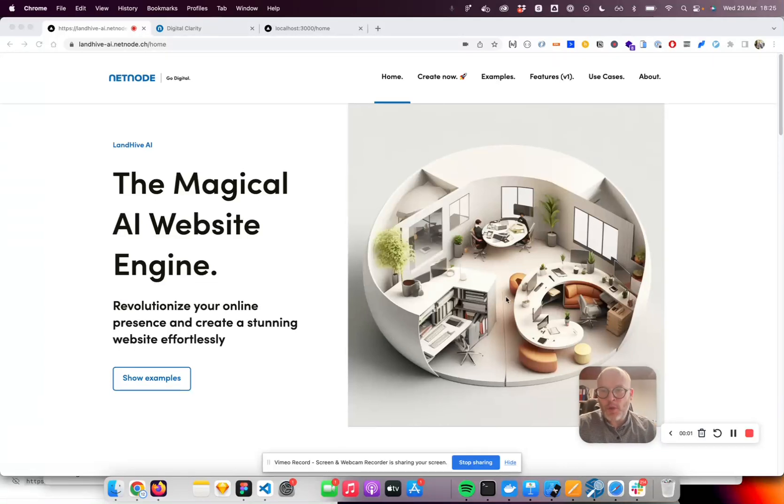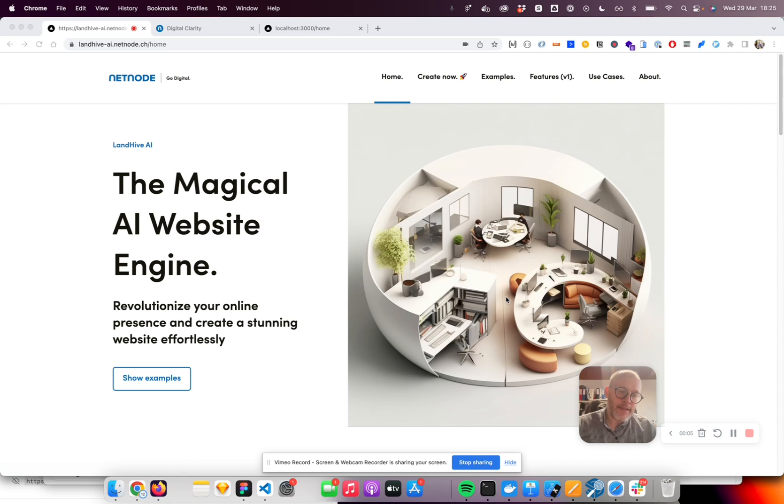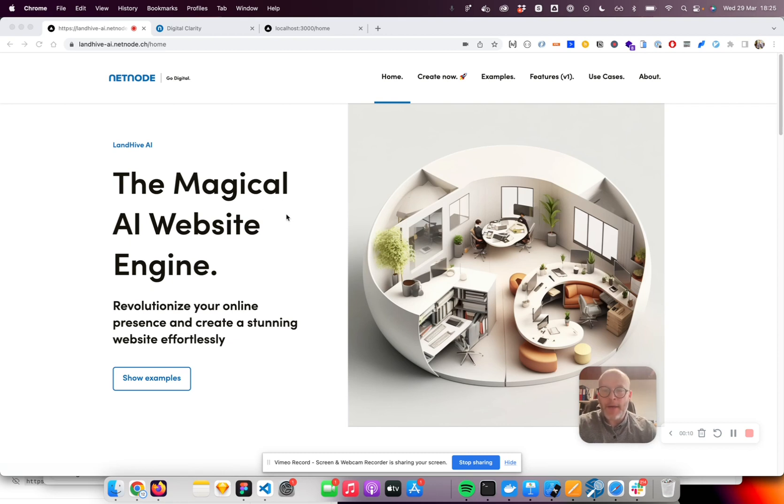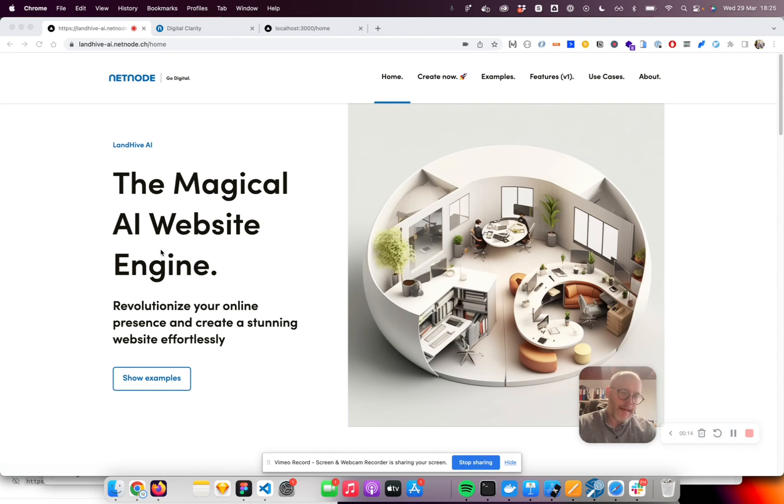I'd like to showcase Landhive AI. Landhive AI is a new product we develop at NetNote and it's about magically creating websites using AI.